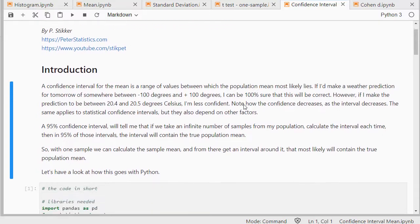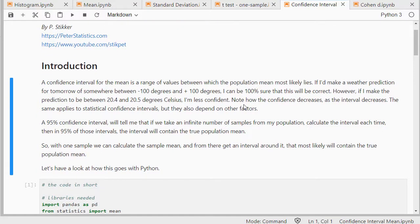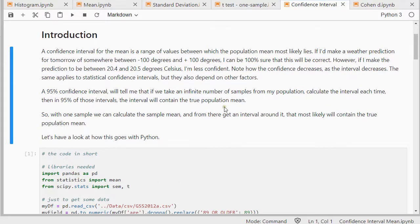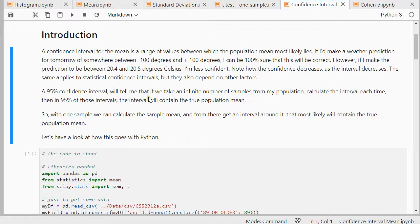Its interpretation, there are a few different variations in it. Most will say that if we take an infinite number of samples from a population, calculate the interval each time, then 95% of those intervals will actually contain the true population mean.